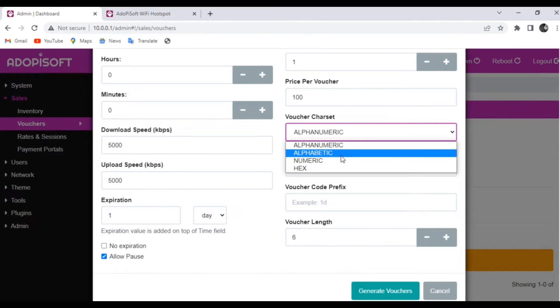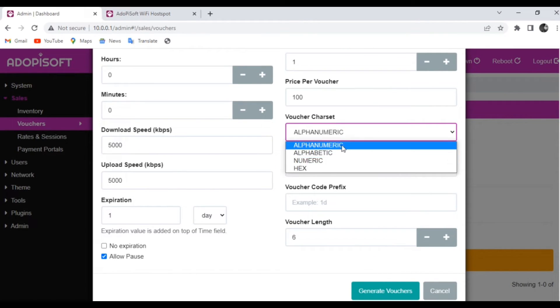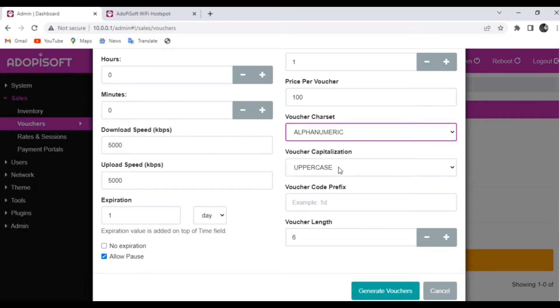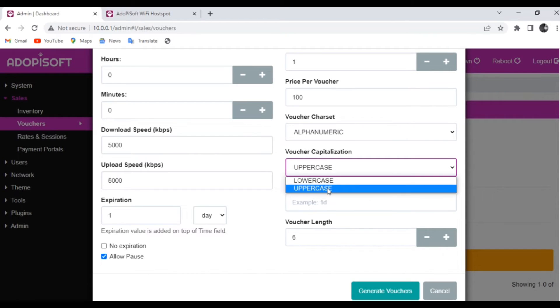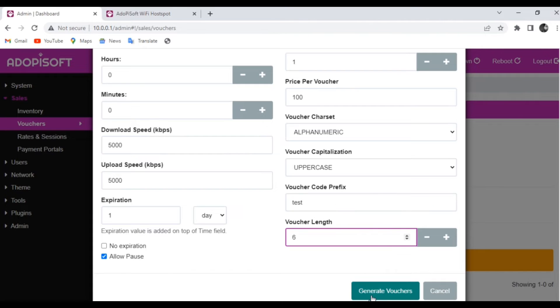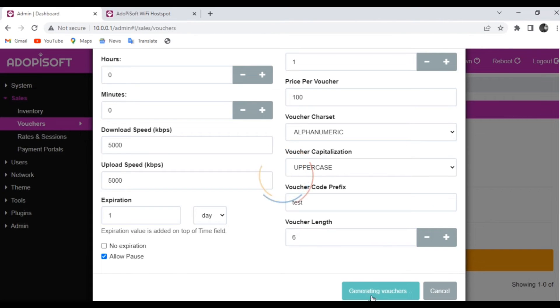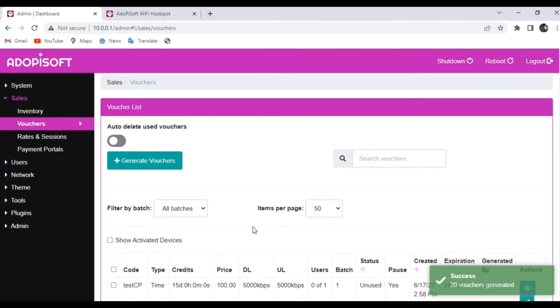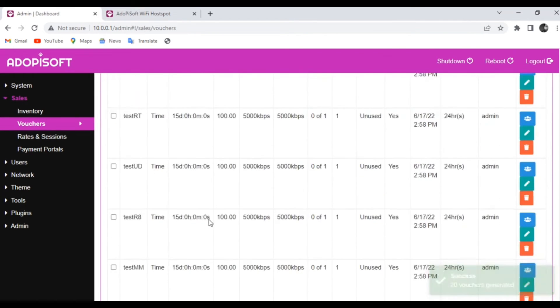Then for the capitalization, if you want it to be lowercase or uppercase. And for the voucher code prefix, this is if you want to set a character. And then for the voucher length, it would be the length of the voucher code that will then serve as the identity of your voucher.